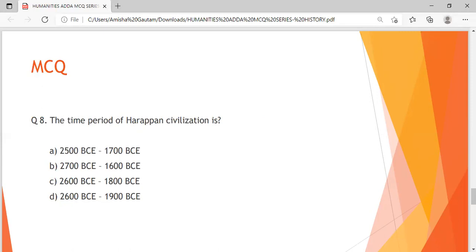Question 8 is quite easy. The time period of Harappan civilization is — Option A: 2500 BC to 1700 BC, Option B: 2700 BC to 1600 BC, Option C: 2600 BC to 1800 BC, Option D: 2600 BC to 1900 BC. You have around 10 seconds to answer this question.